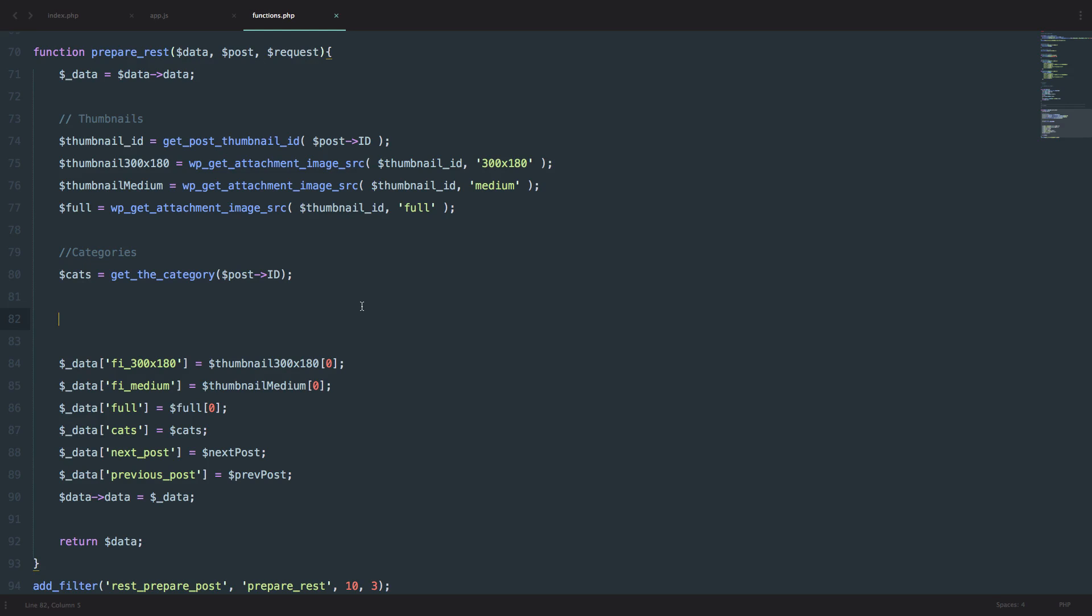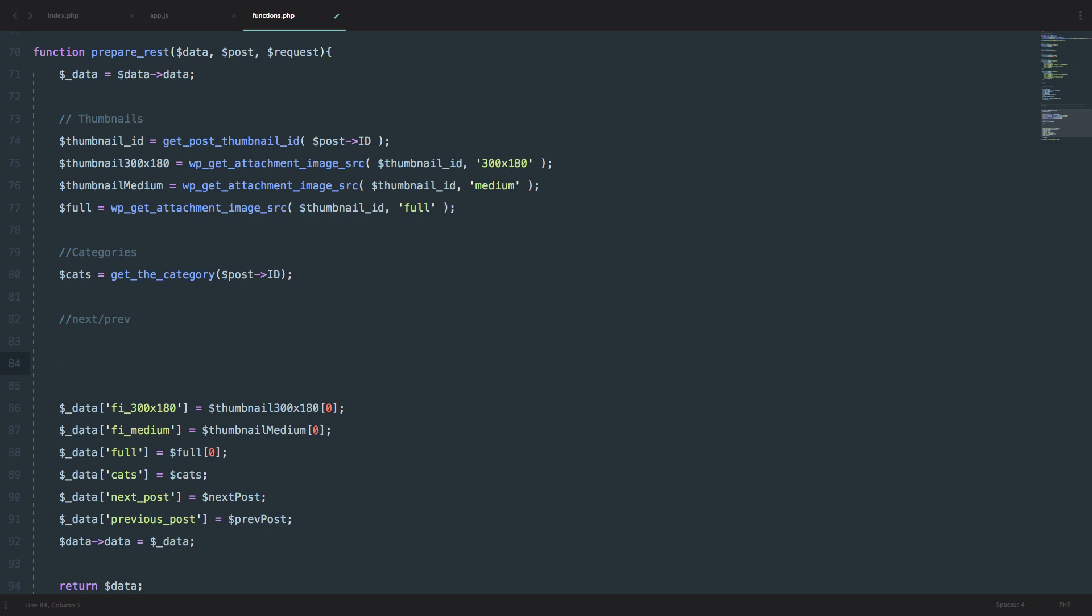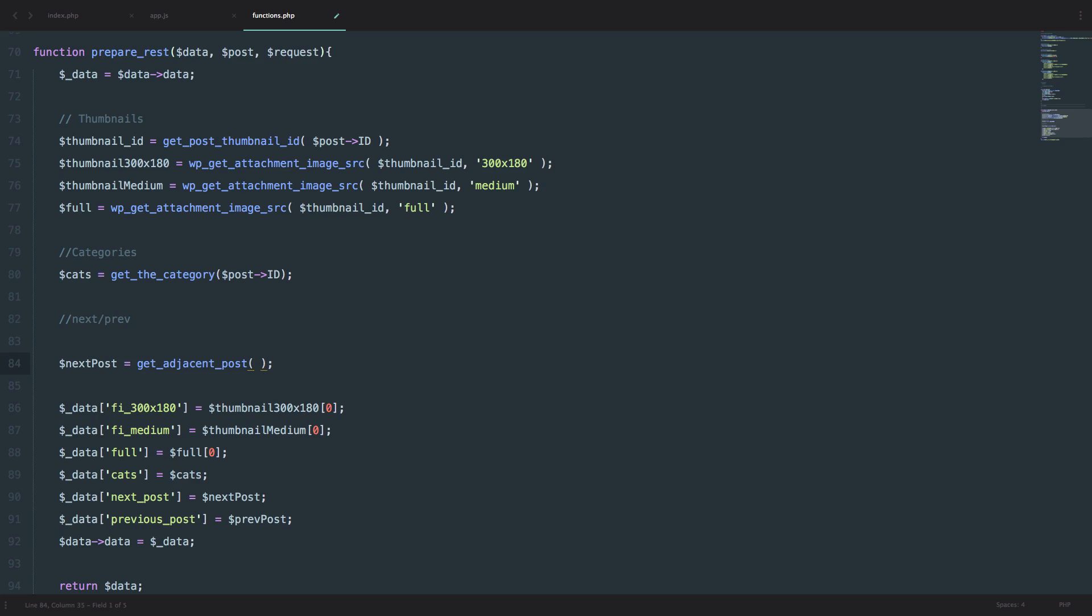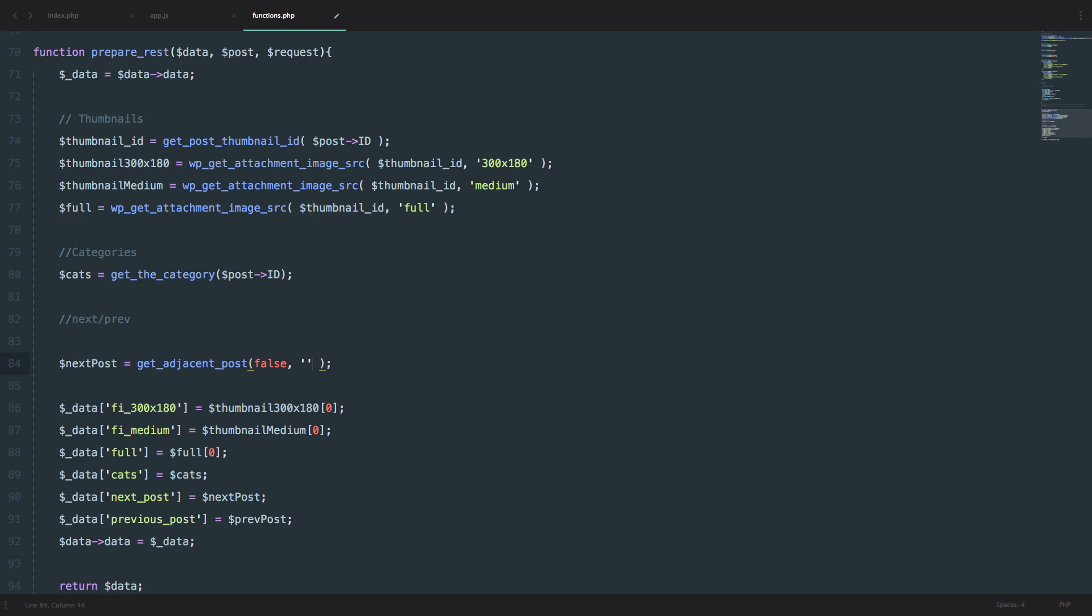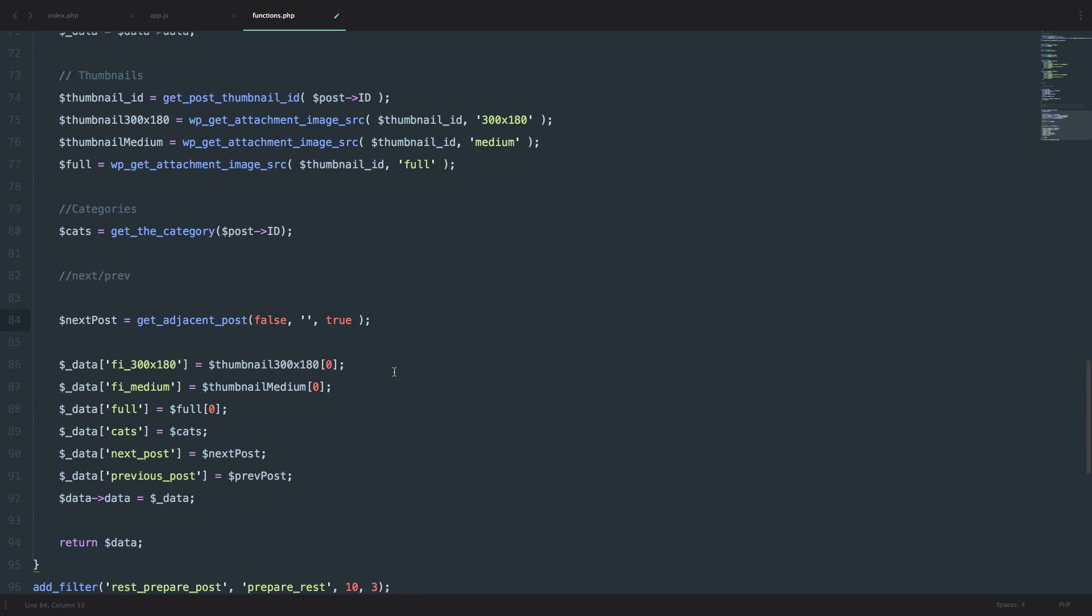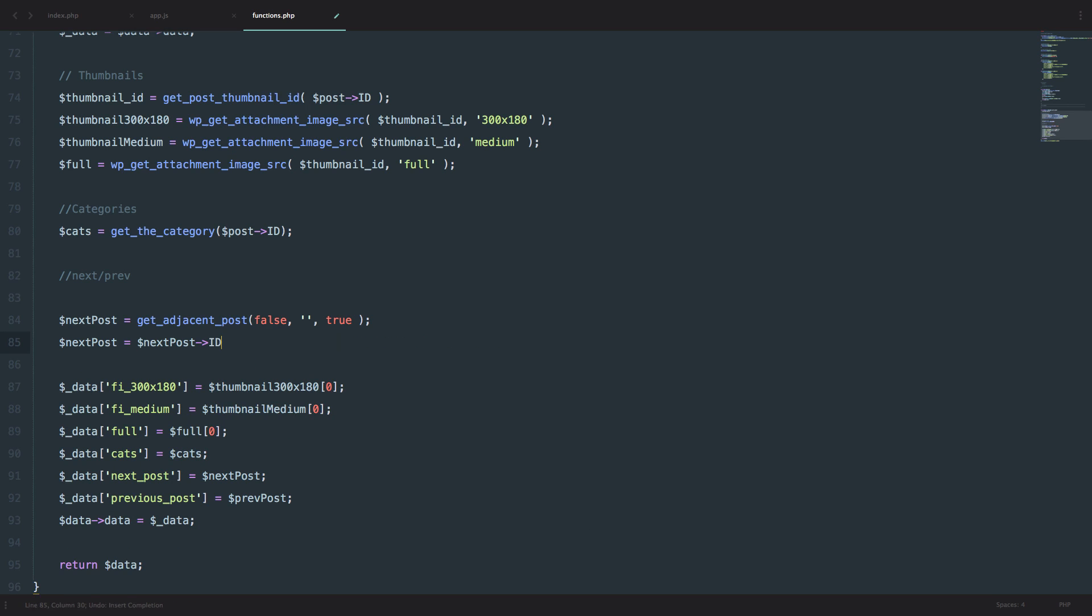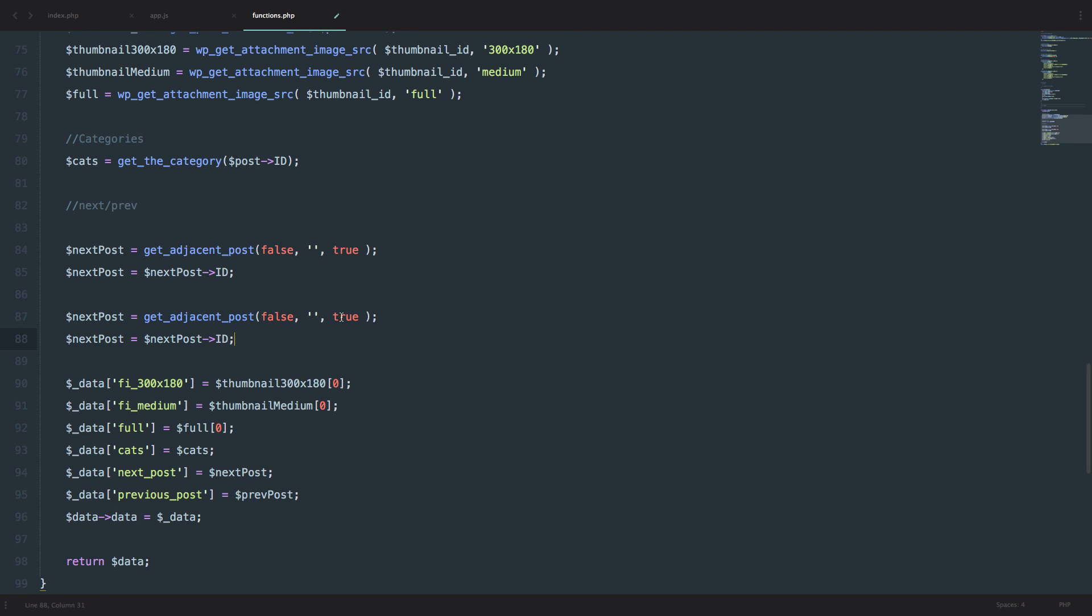In our functions.php inside prepareRest function we would do something like next/prev. Then we would do next_post equals to get_adjacent_post. This is the WordPress function that will get the adjacent post to this one, the full post. To get the next post you do false true. You can read up on get_adjacent_post in WordPress codex. Now we have to get the ID of that post, so next_post equals next_post ID.